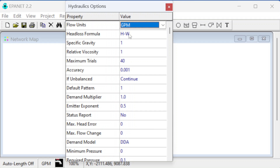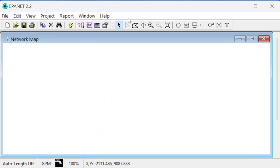We really don't need to change any of these settings, but if you do another problem you want to make sure you set this up at the beginning, otherwise you'll have to go and change everything later. Because it's in gallons, everything defaults to feet. If you're using metric, it will do things in meters and centimeters.